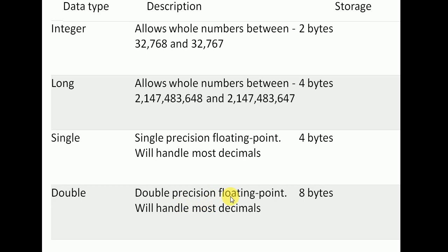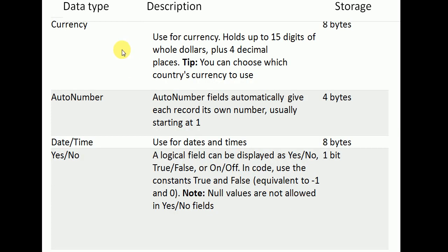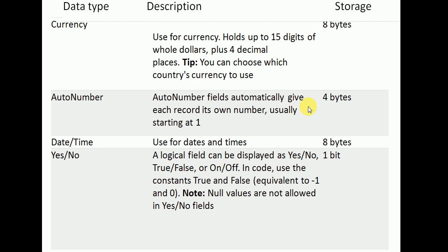Currency is also allowed, where the currency type holds up to 15 digits with 4 decimal places, and you can choose any country's currency. Auto number is a number format that auto-increments, with a storage size of 4 bytes.